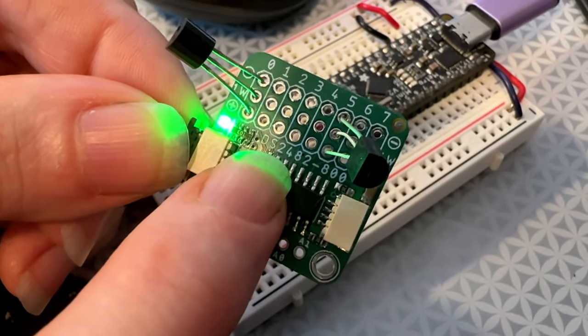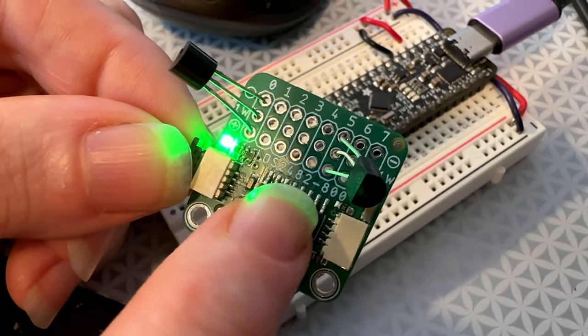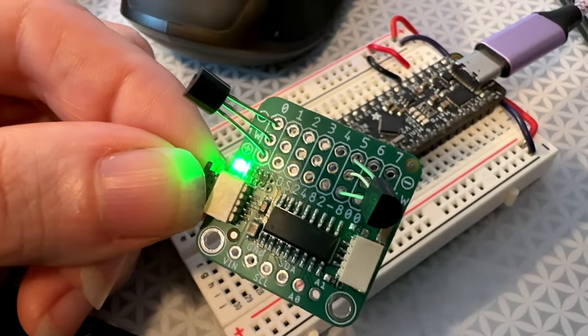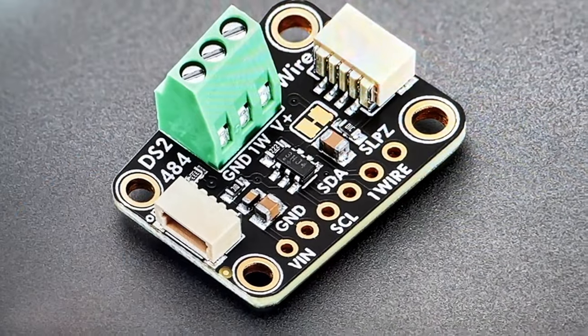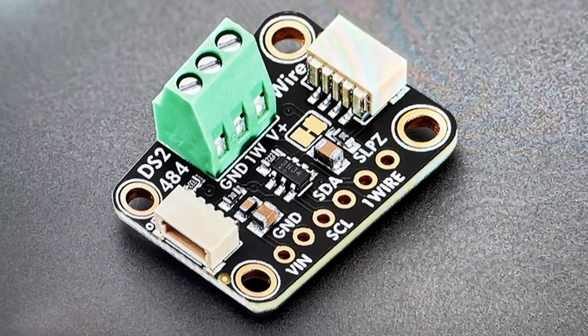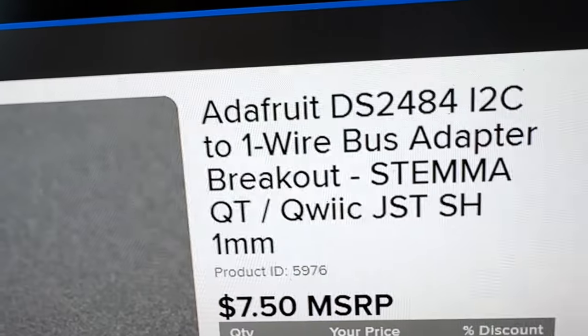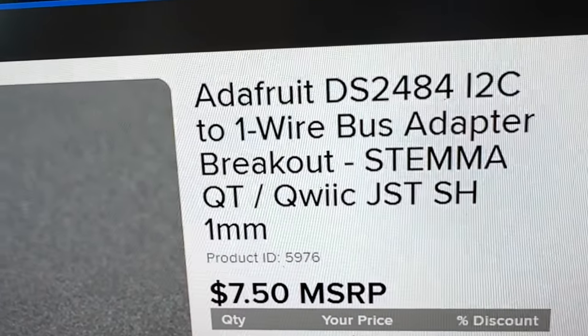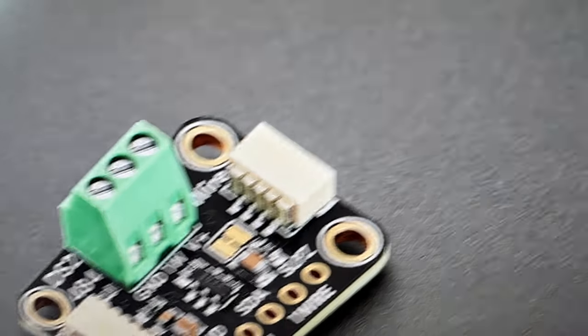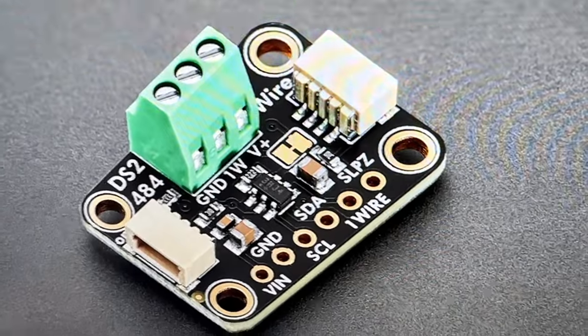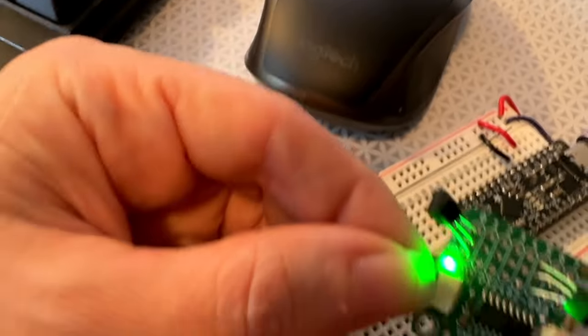It's the DS-2482-800. Now, we already have in the store the DS-2484, which is an I2C to one-wire converter, which is really great because some chips don't have one wire. It's a little timing-sensitive, maybe you don't want to code it up, especially single-board Linux computers.